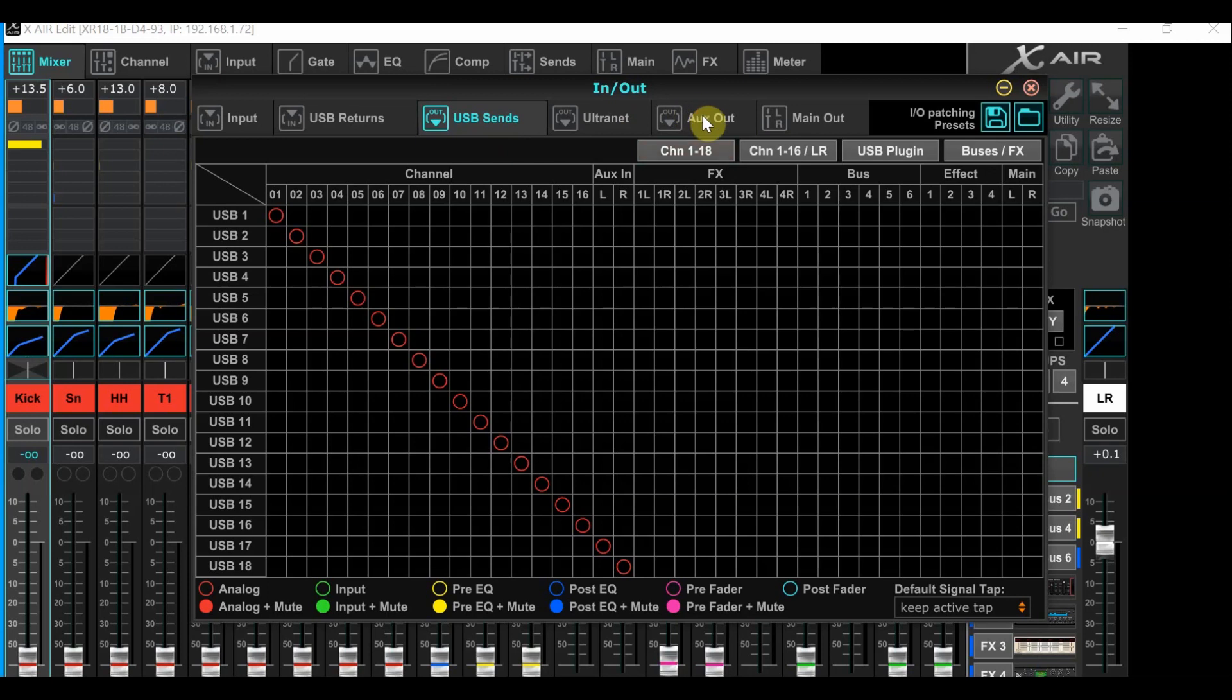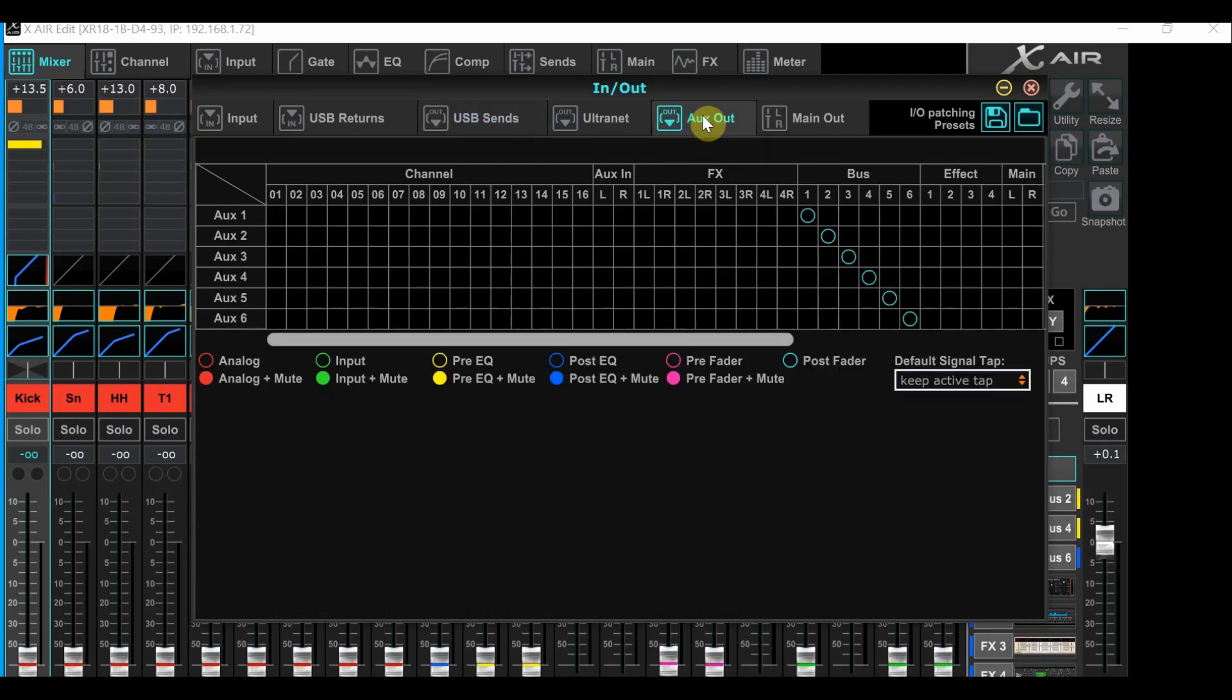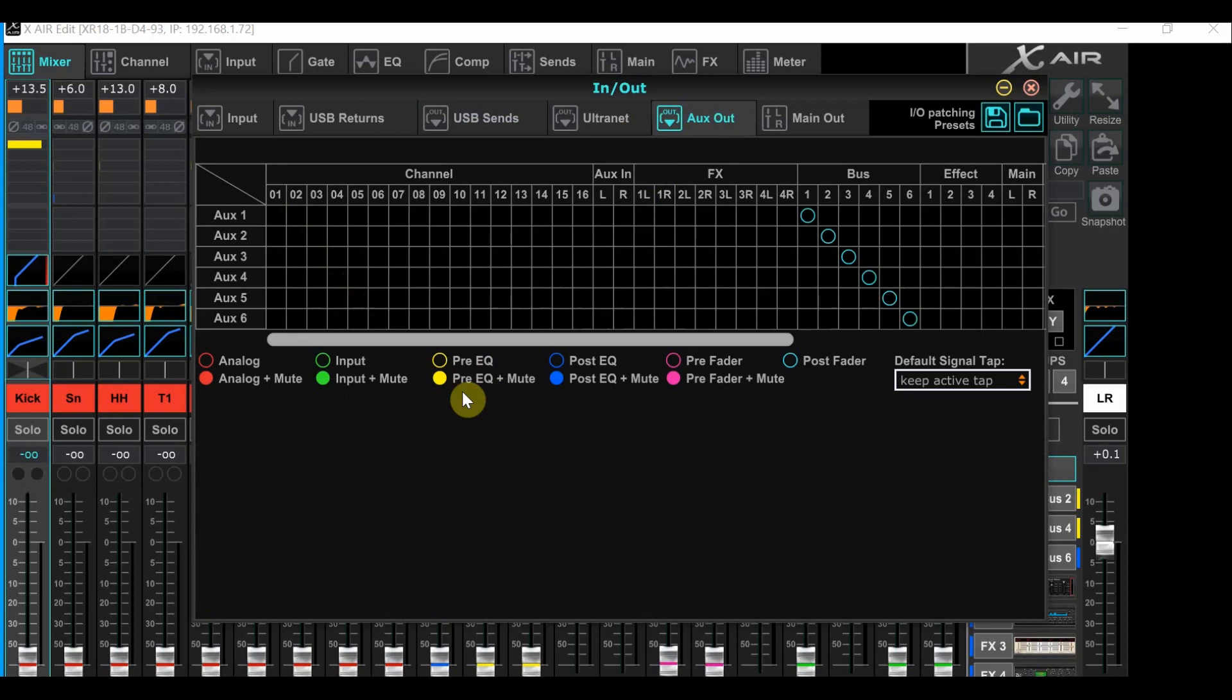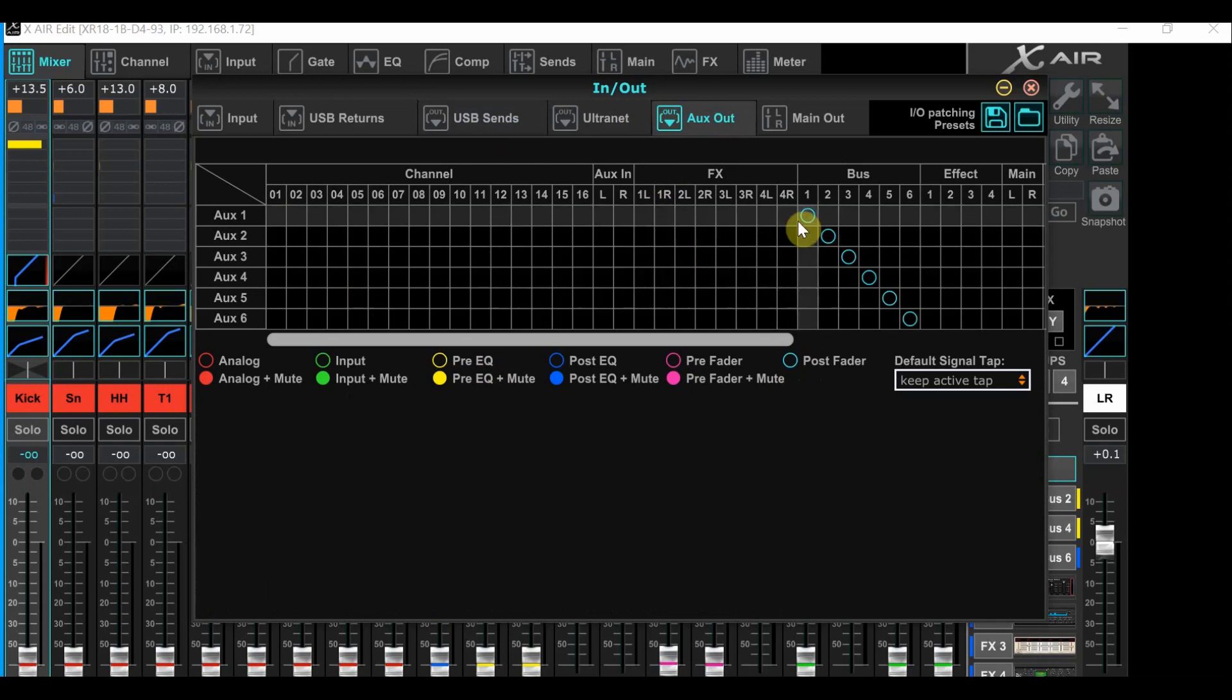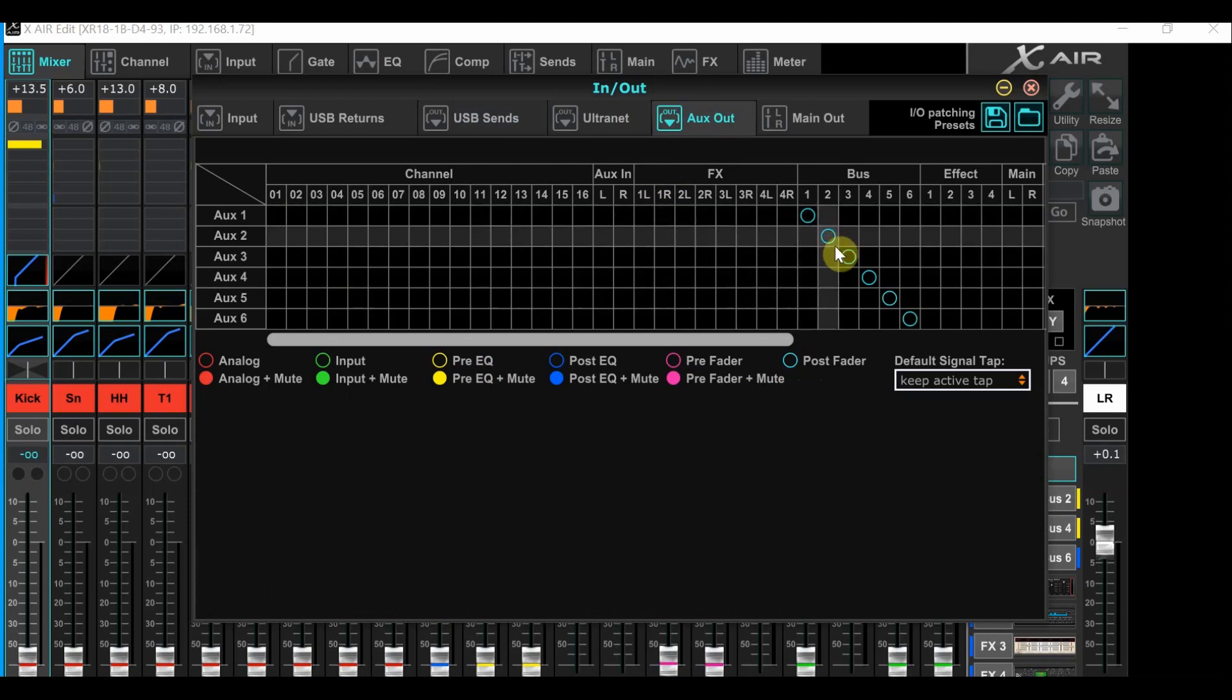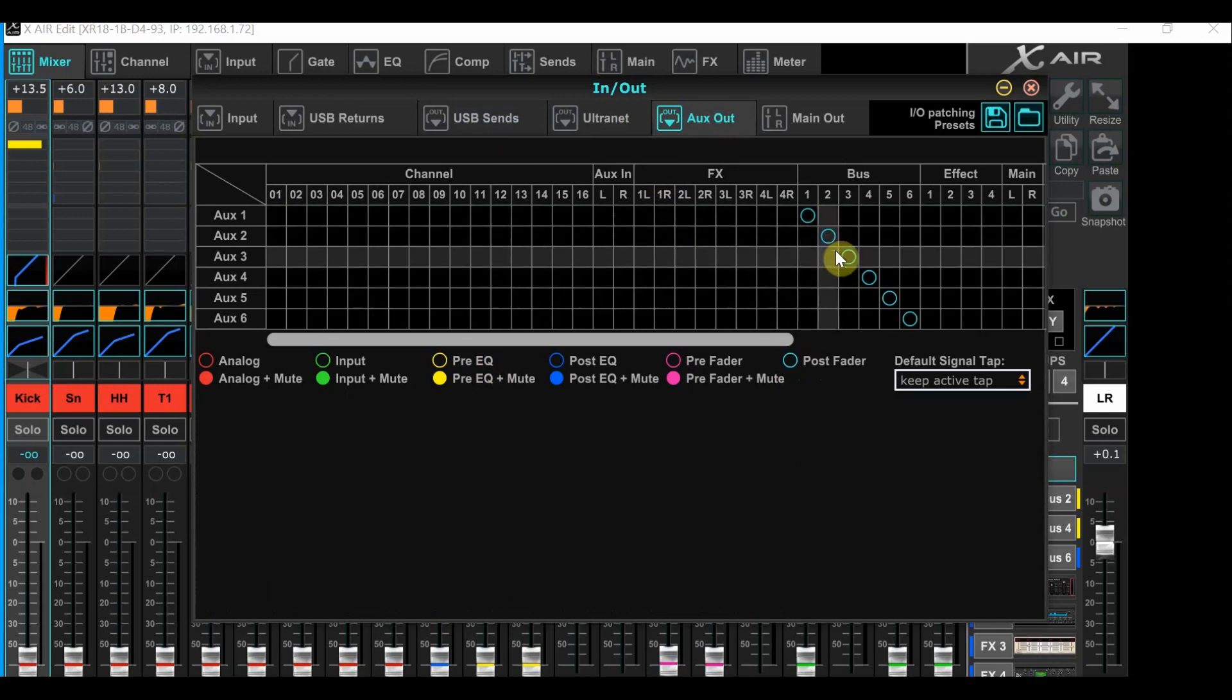We can skip alternate and mouse over to aux out. Once again, you have a legend at the bottom to show you options. And in this case, you're going to want the blue ring for post fader. This is actually the typical default setup and it should be fine.